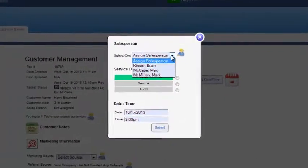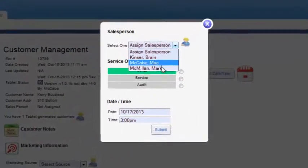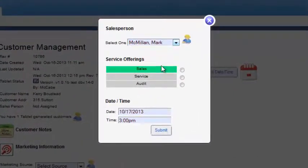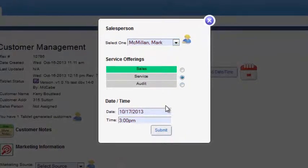The easy to use scheduling calendar allows you to assign sales staff to each appointment and also identify different types of appointments.